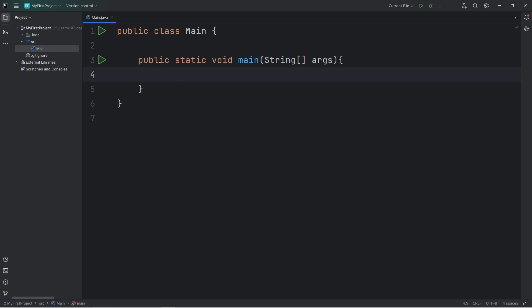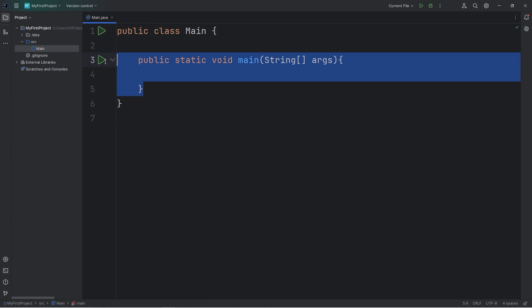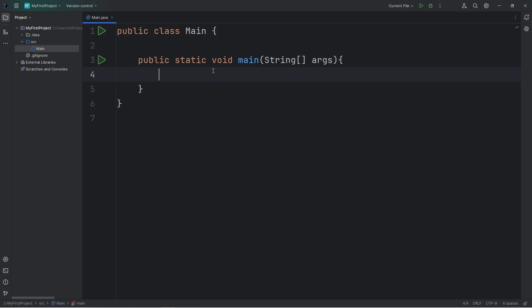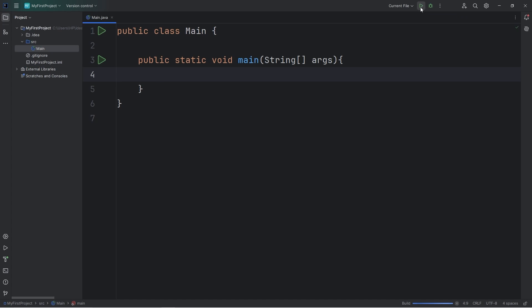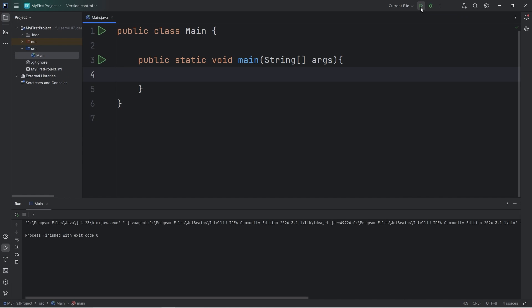Over the course of this series, we'll learn what each of these keywords means. But as a beginner, think of it as a magic spell that you have to say in order to get your program to run. To run your program, you're going to click the green arrow. Or you can hold shift plus F10.